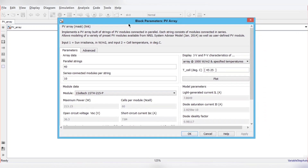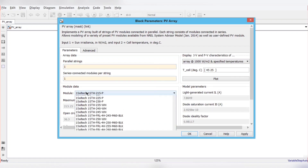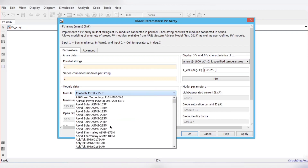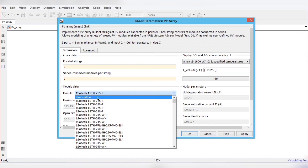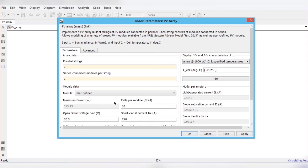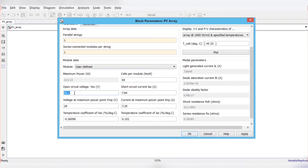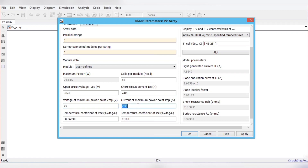In the new window, we have to fill in information regarding the PV module: open circuit voltage, short circuit current, number of series connections, and number of parallel strings. There are many predefined modules available, but right now I am using user-defined functions. The open circuit voltage is 36.3 volts, short circuit current is 7.84 ampere, Vmp is 29 volts, and the current at maximum power point is 7.35 ampere — giving a PV power of 213.15 watts.